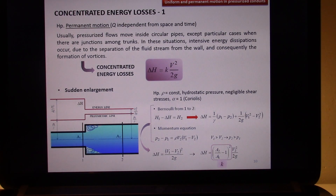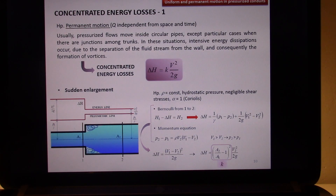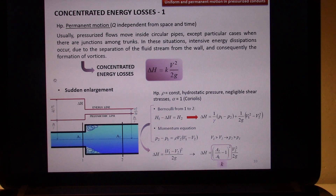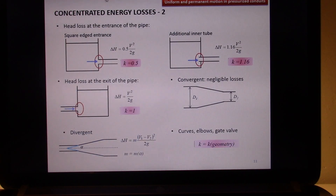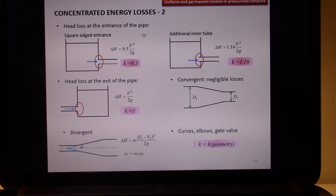For example, if you see a sudden enlargement, or a sharp variation inside the motion of your flow. Let's now look at other kinds of concentrated energy losses, which are the most important ones. The first kind of concentrated energy loss, after the sudden enlargement, is the head loss at the entrance of the pipe.